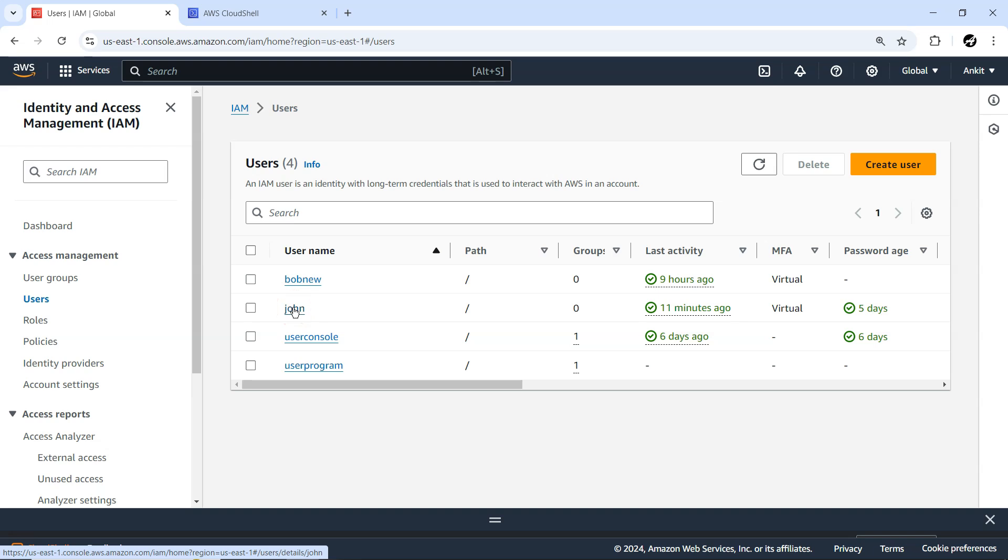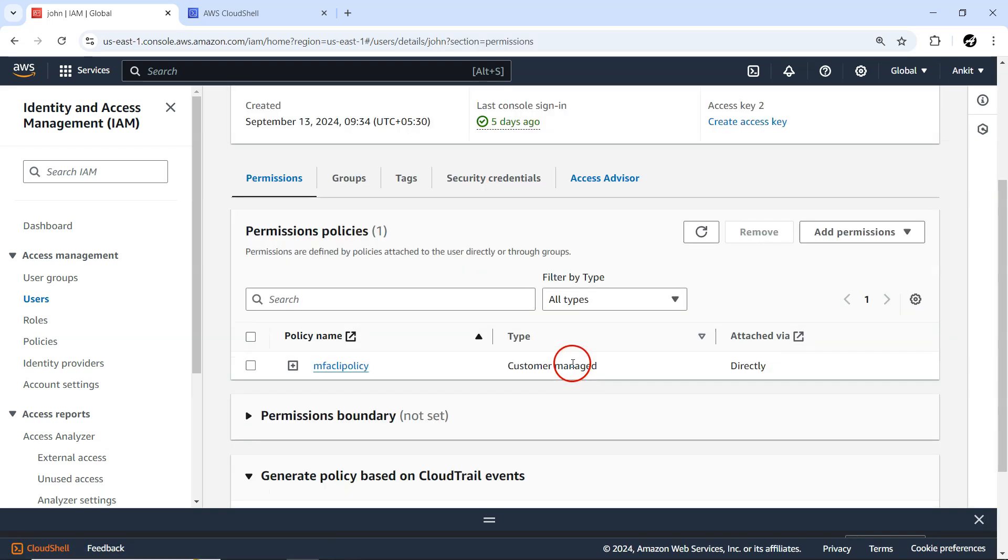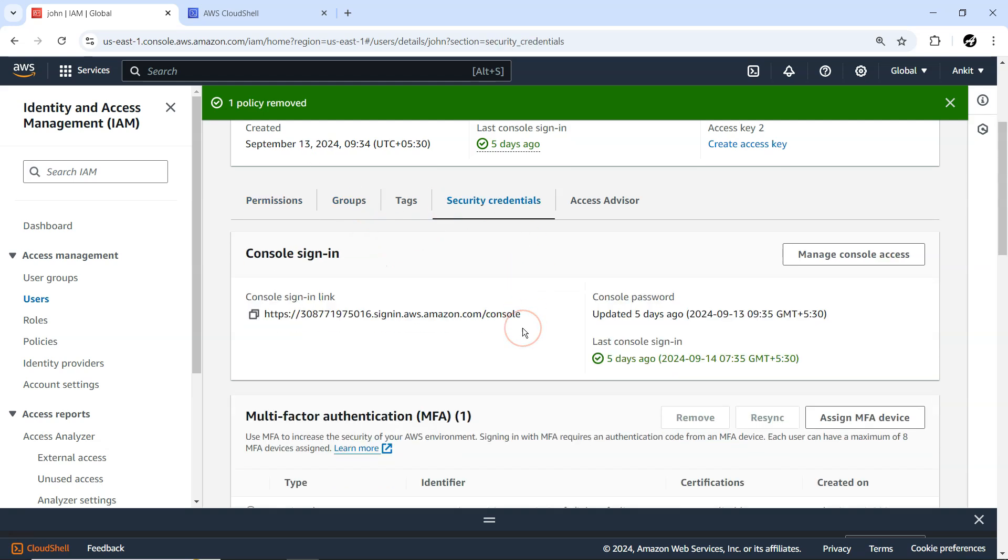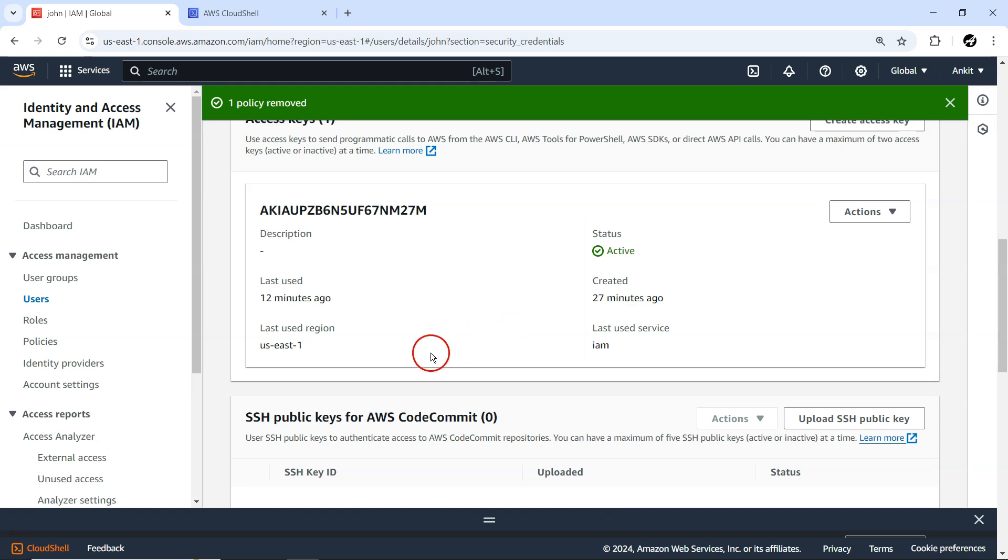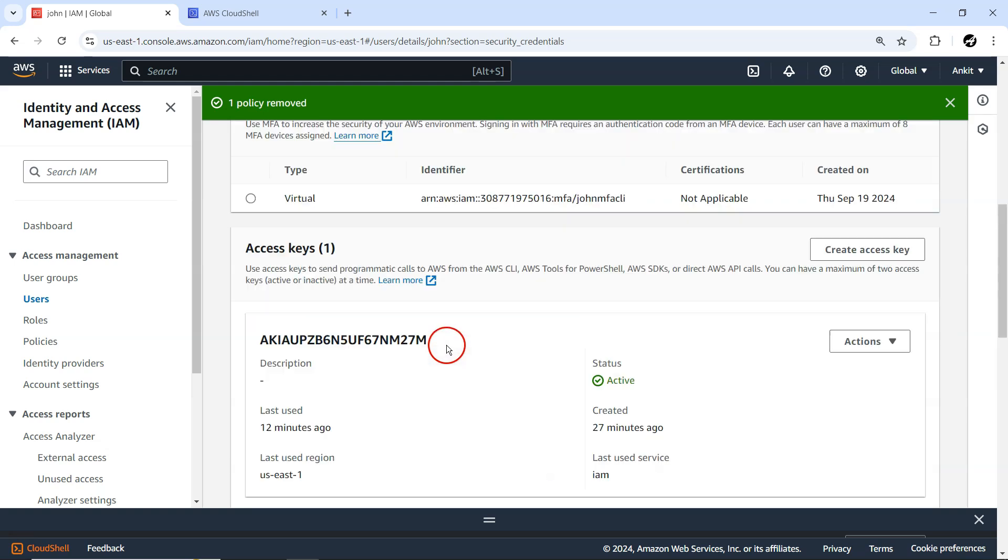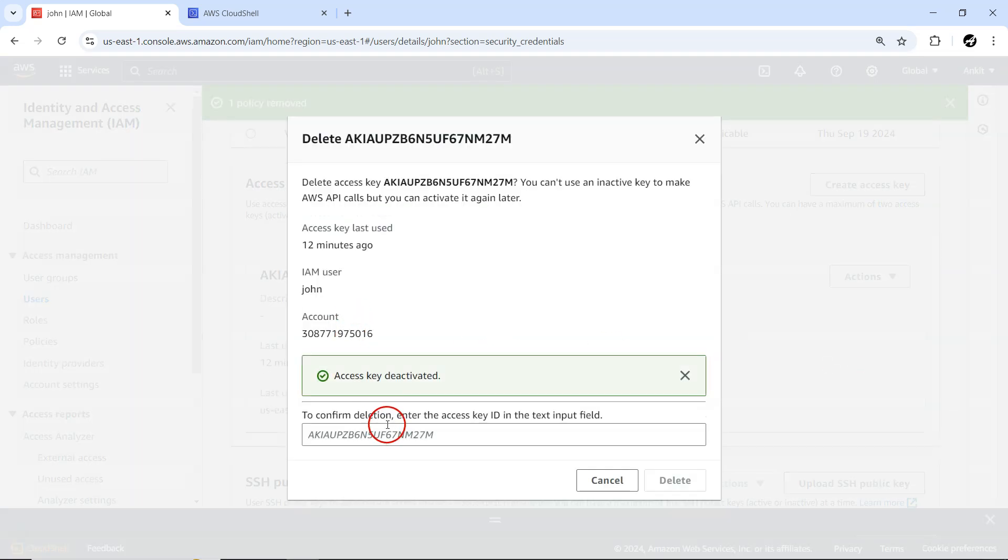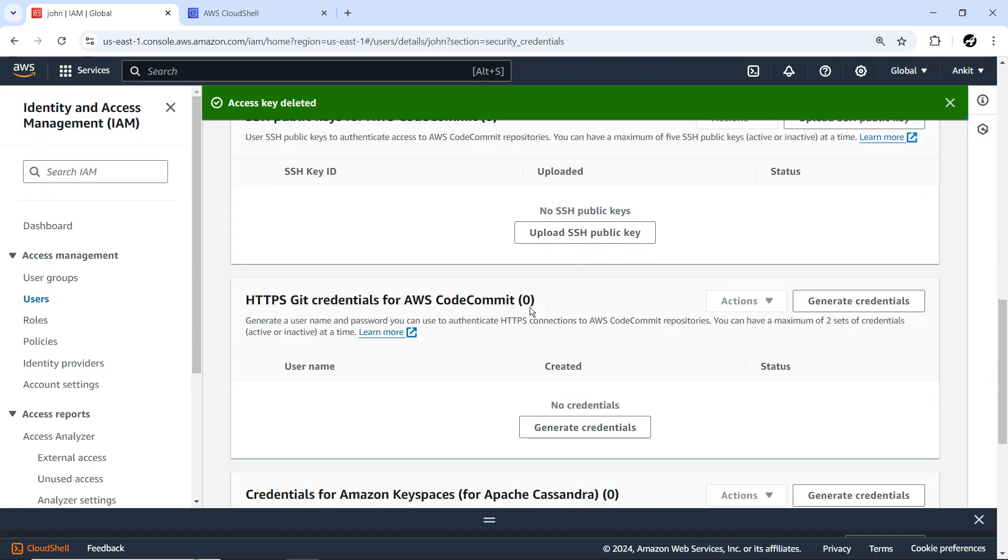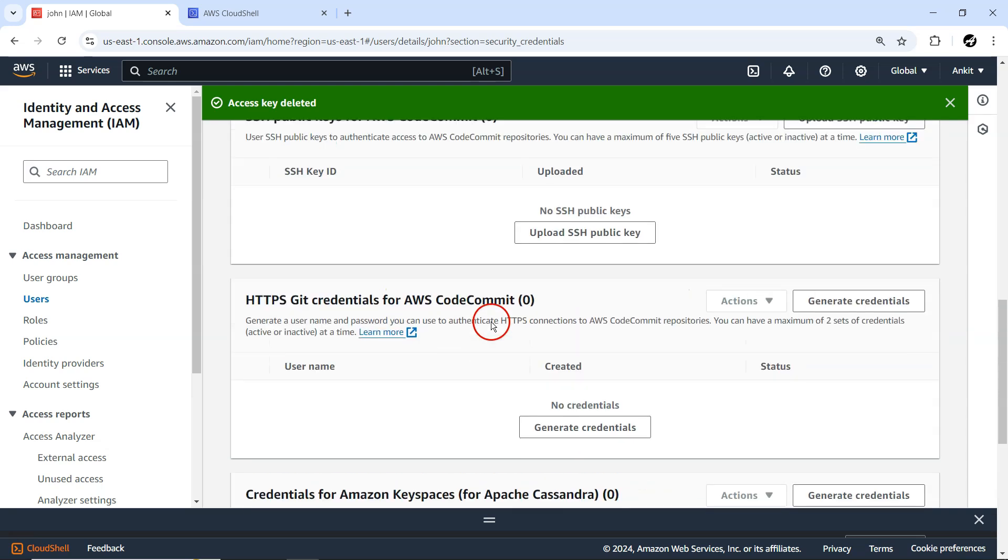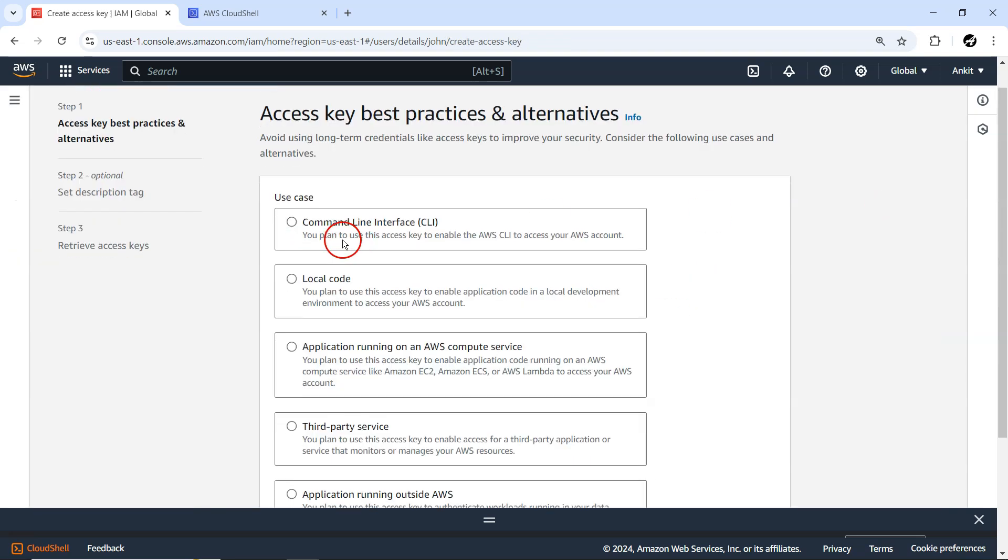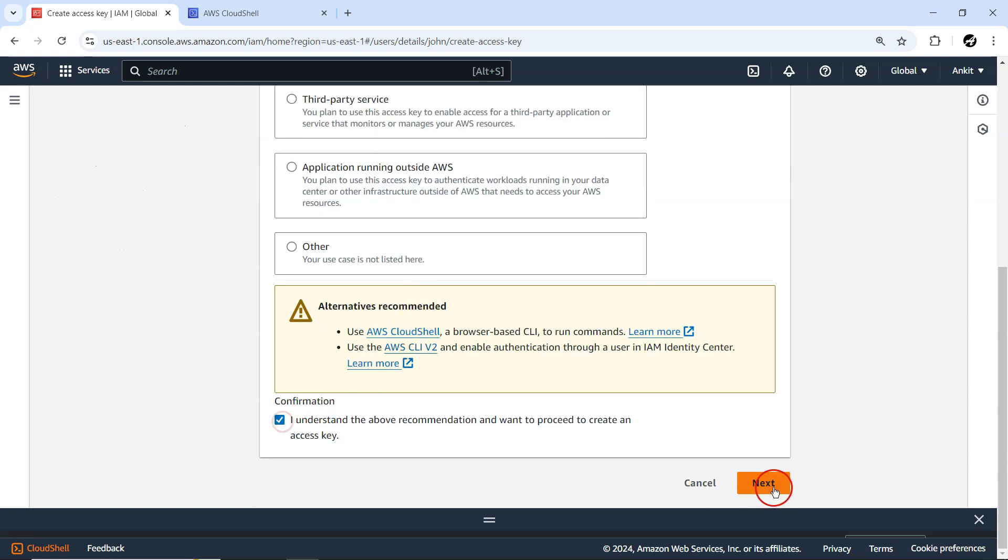For John, I'll delete the existing access key and create a new one. This MFA policy related to John - I'm not interested. We will just apply different policies. In the security settings, there's already one access key, but I don't have access to it, so I'll simply delete it. I'm not interested in any existing access keys for now. Let me go ahead with creation of an access key. This we are creating for John, remember.